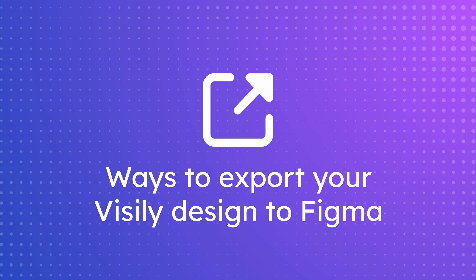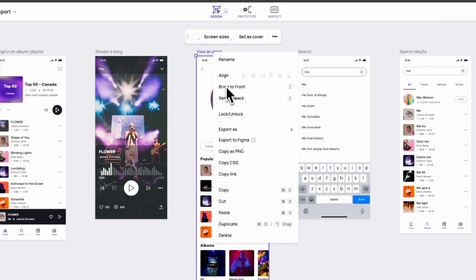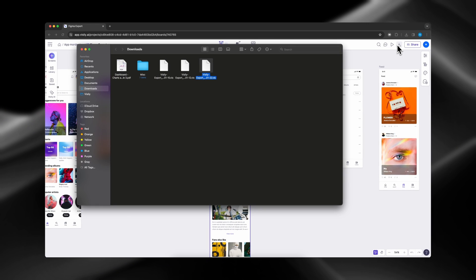Next, ways to export your Visily design to Figma. As an alternative to using copy and paste, you can export your design to Figma as a Vis file.